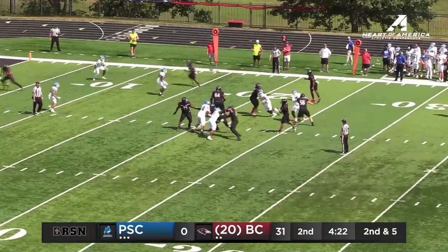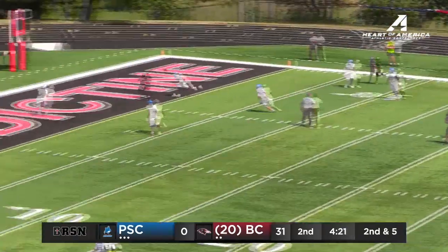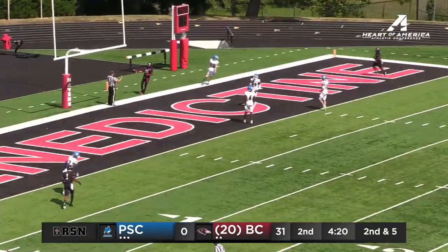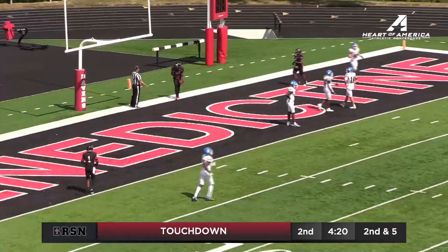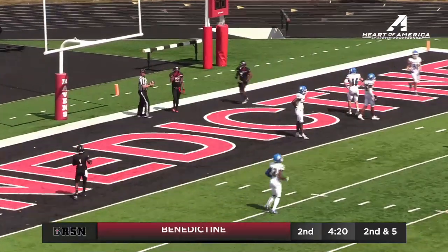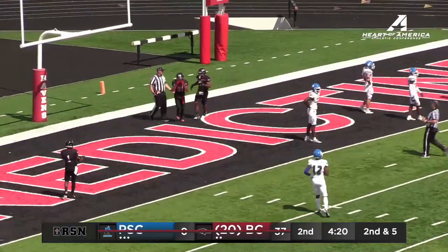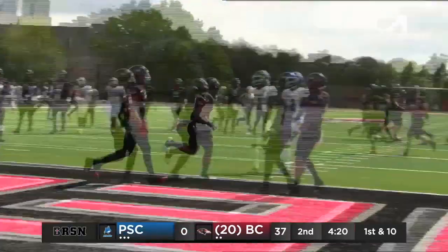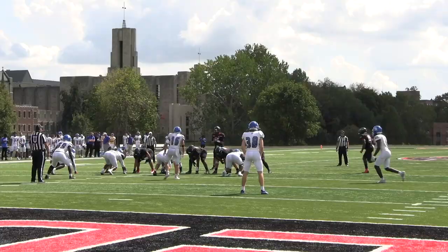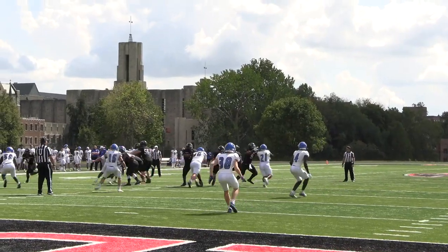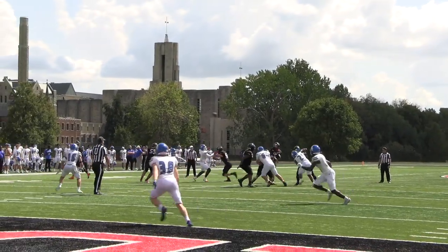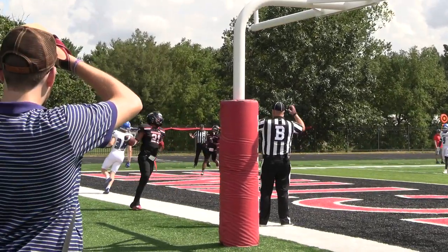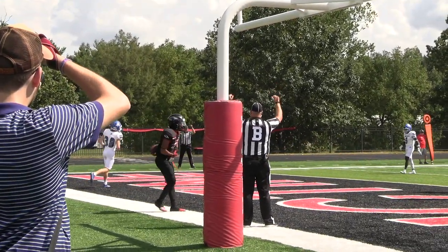Dooley to throw. Touchdown Benedictine. Jacob Gathright from Jackson Dooley from 18 yards out. 37-0 Benedictine. That's a great throw from Dooley, Gathright coming wide open over the middle, finding the soft spot between the safeties.